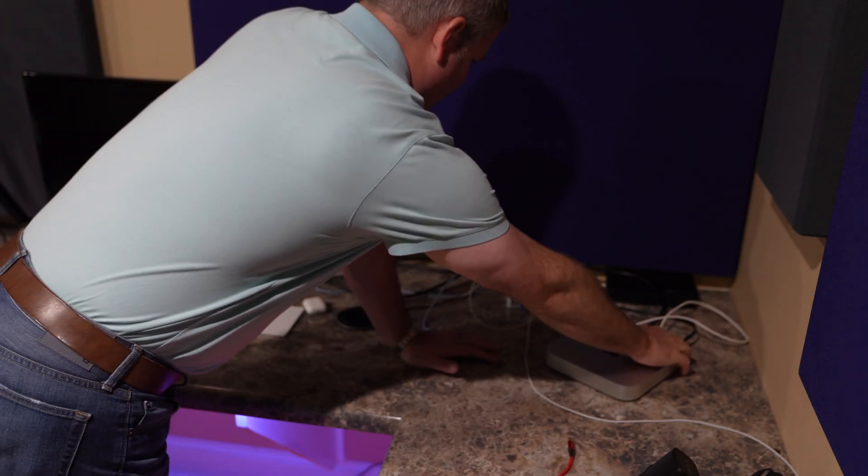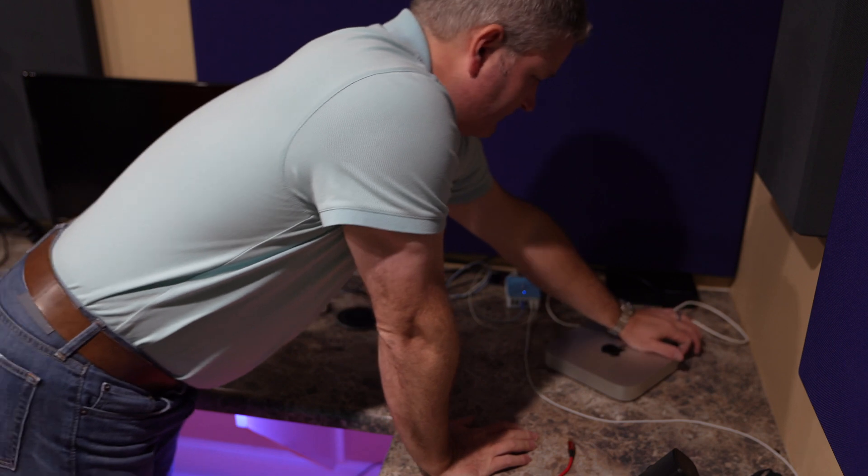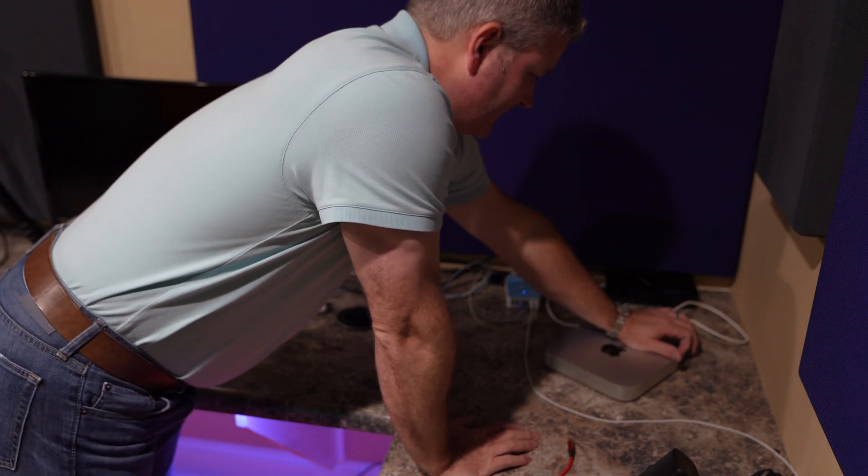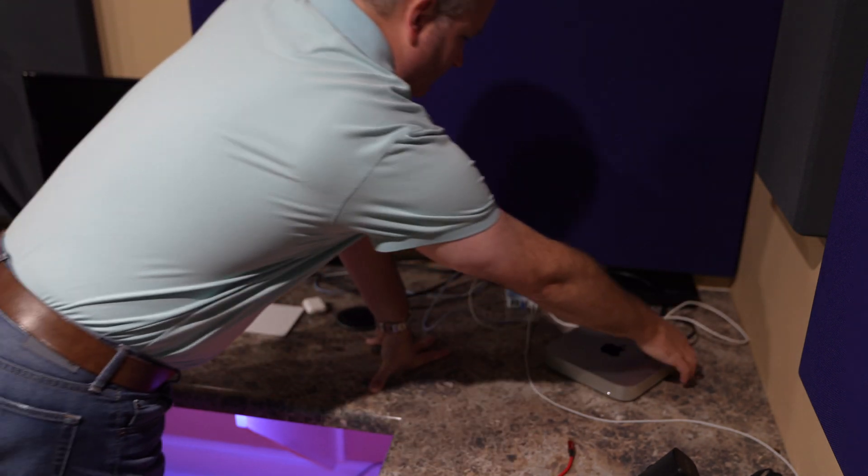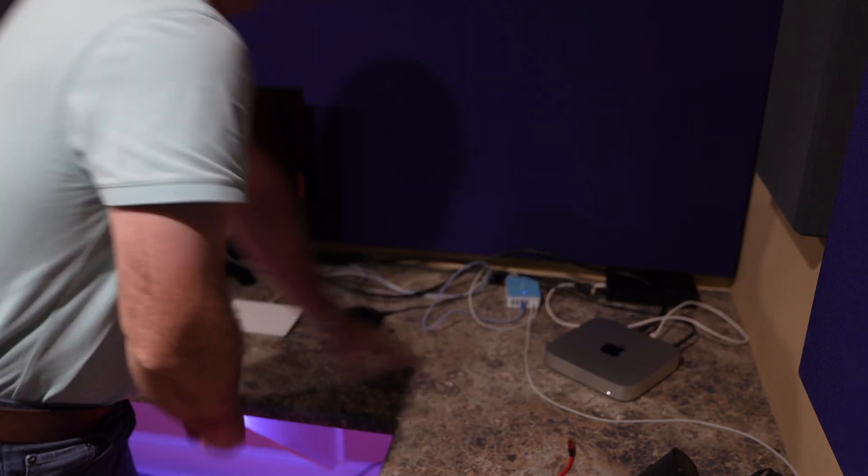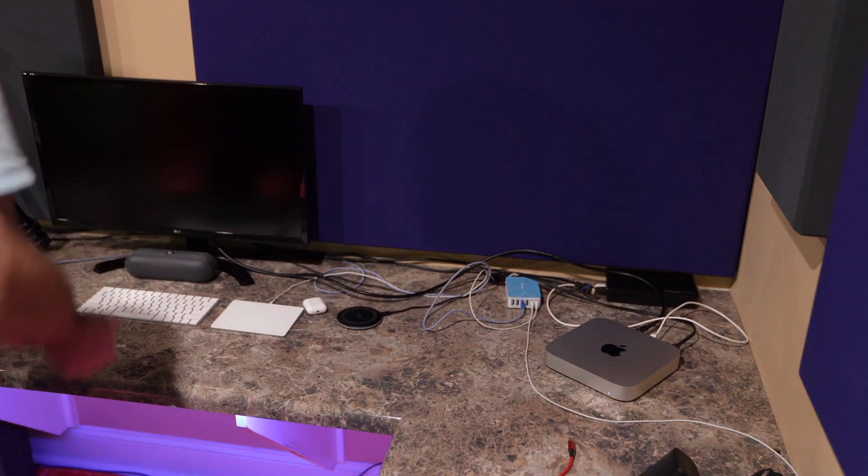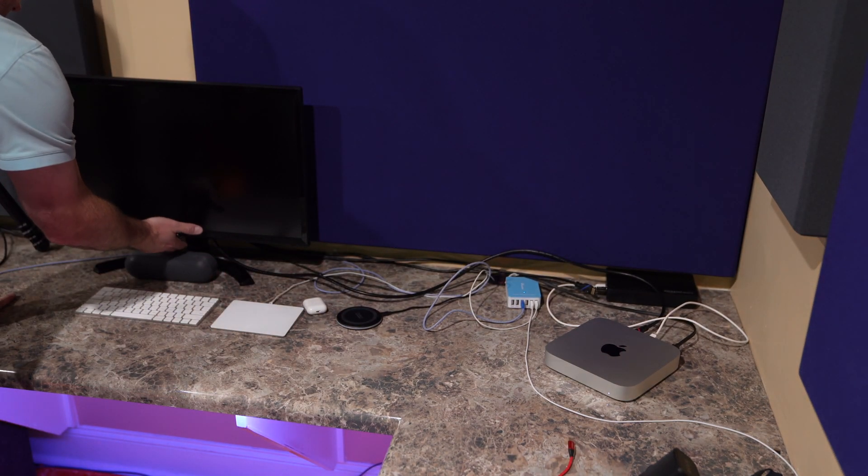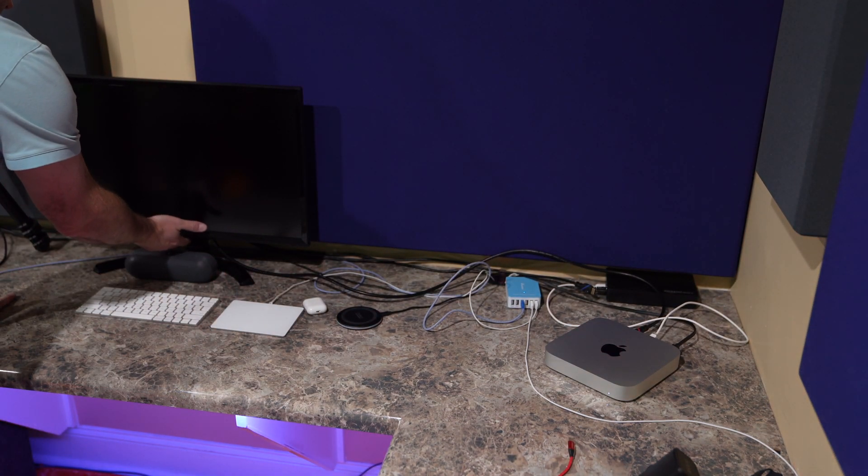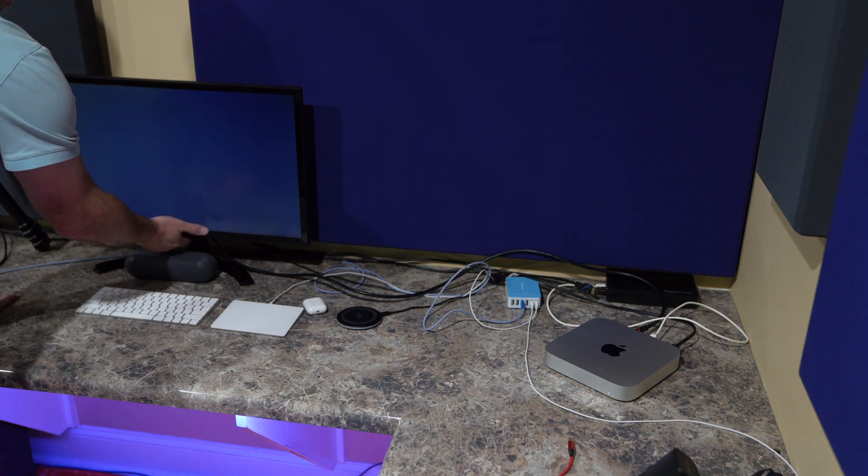And then I plugged in the power cable. So without further ado, let's find the power button. It was on the back, right? I push that - boom! This thing's making a noise and we're going to switch the HDMI input on the monitor.